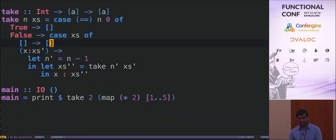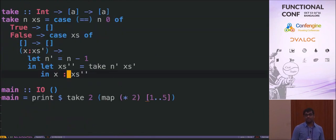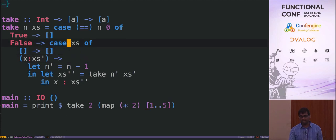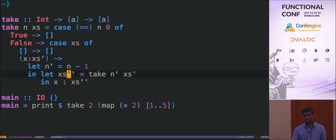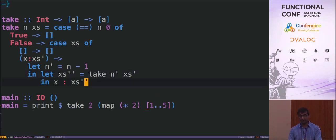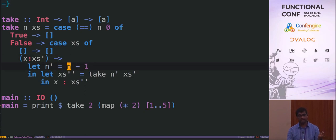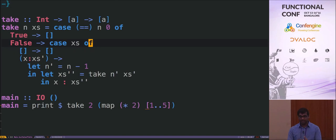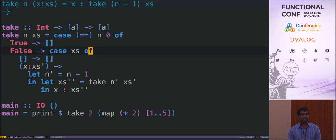Now let's look at `take`. It's a bit more complicated because you have an extra base case: when the count is zero, return empty. When it's not zero, evaluate the list, break it up — if empty, return empty; if it has elements, recursively call take with n minus one and the rest of the list, then reconstruct the result. Here you're doing two allocations: one for n (storing n minus one) and one for the recursive call.